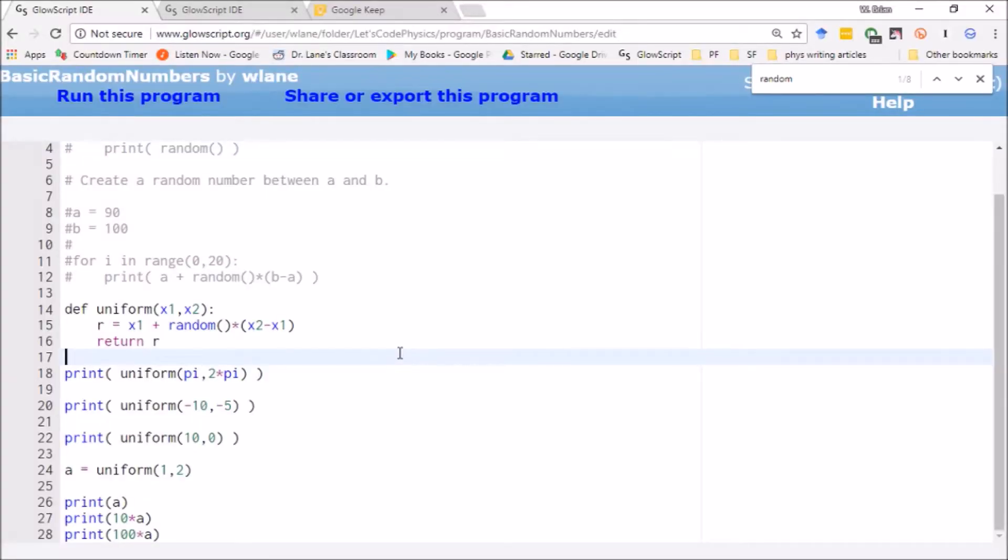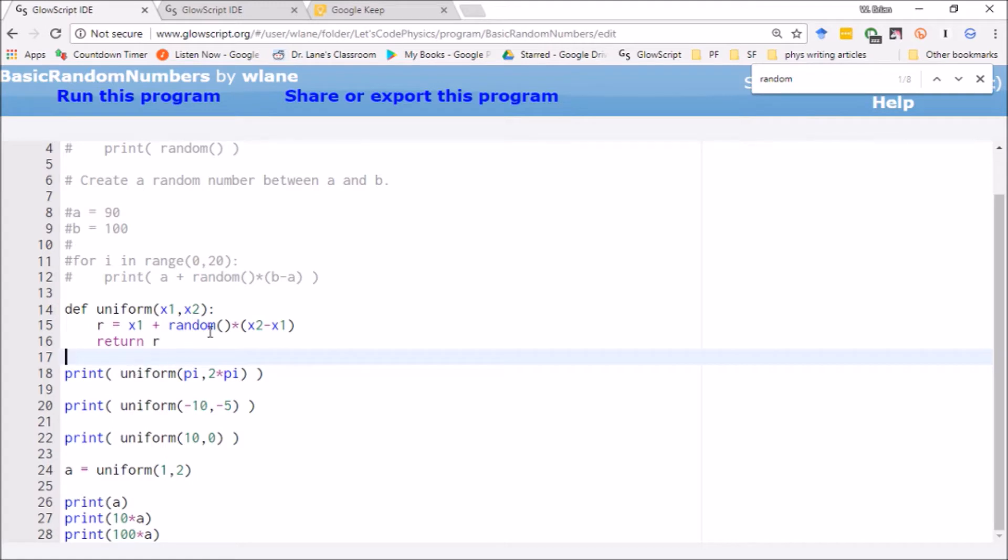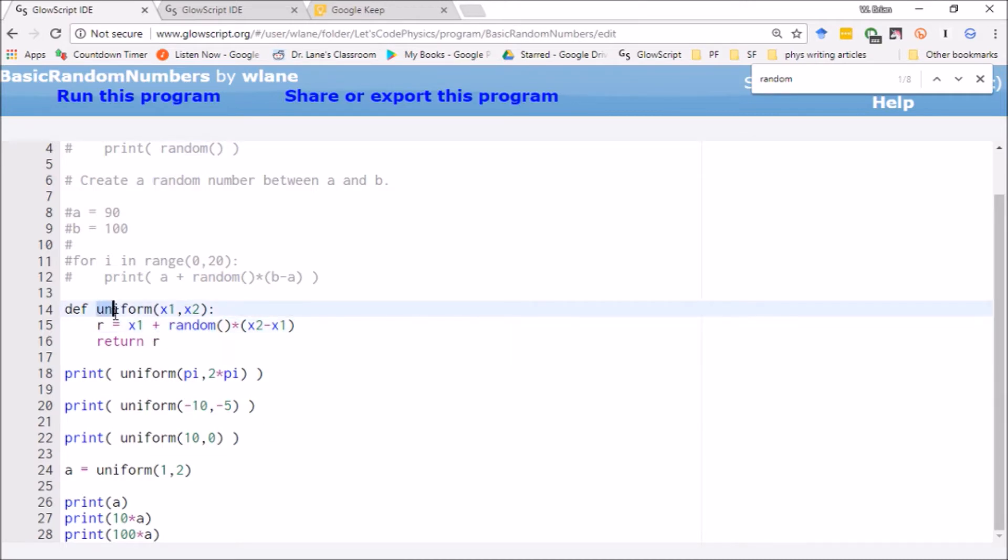So this video is a follow-up to an earlier video where we talked about generating random numbers in Python. Basically, we worked with this random function that generates a random number between 0 and 1, and we turned it into a uniform random number generator that will return you any random number between x1 and x2.